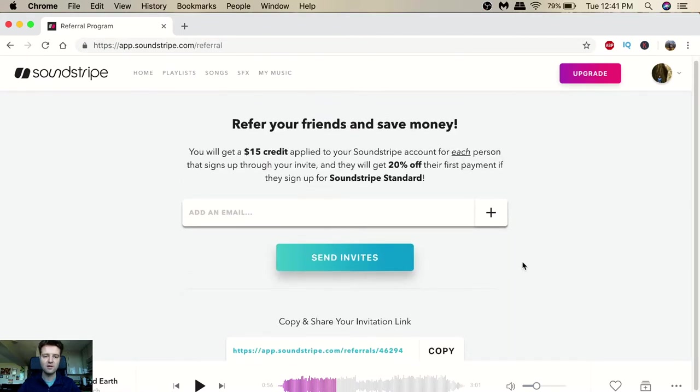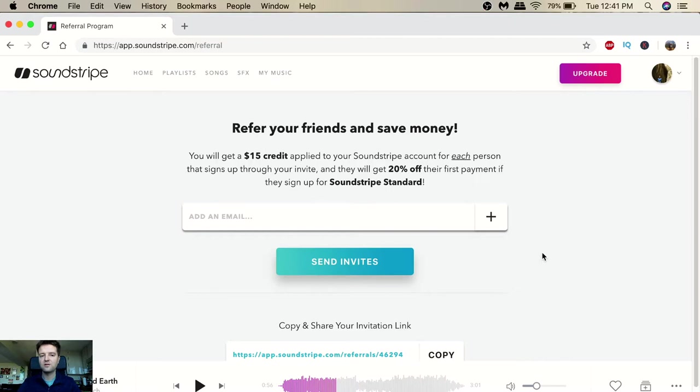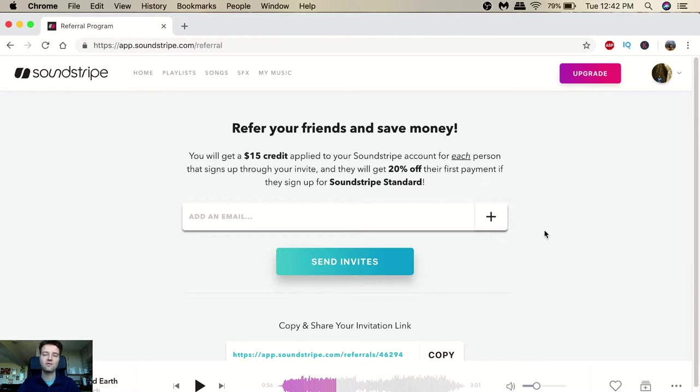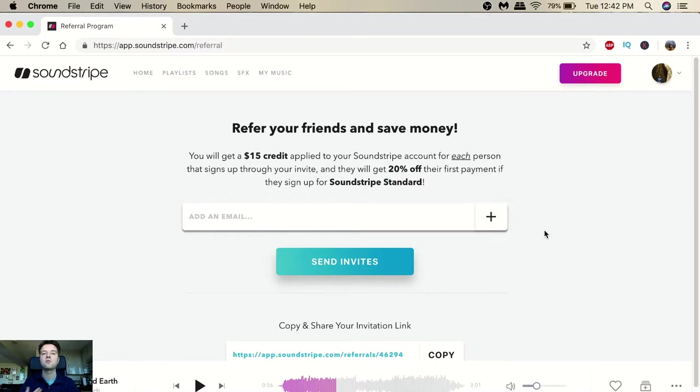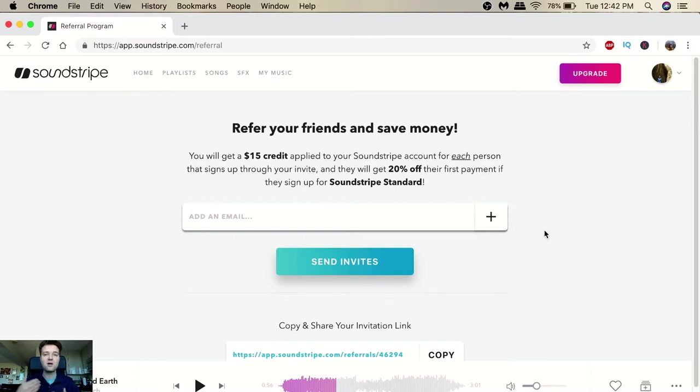I will get more into that, it's pretty sweet. You get $15 credit applied to your Soundstripe account for each person that signs up, and you will get 20% off. So I get $15, you guys get 20% off. If you do consider trying this out, click on the link that I've provided down below guys. That would help my channel out greatly and I'm also helping you out as well with 20% off.